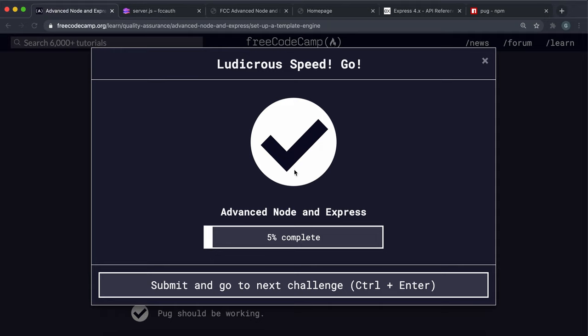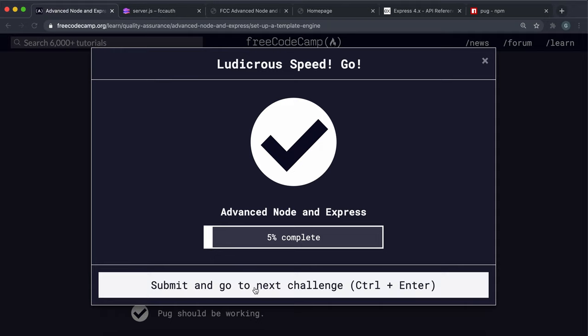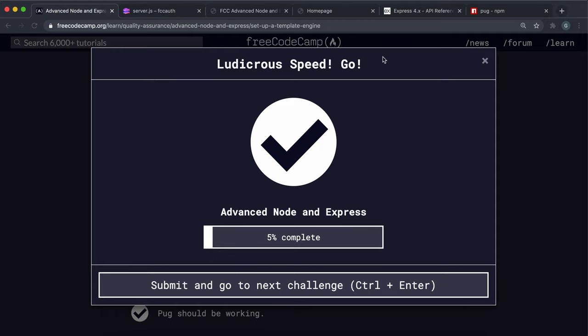So that's what you need to do for that challenge — go ahead and do that and submit it, and we should be good to go.